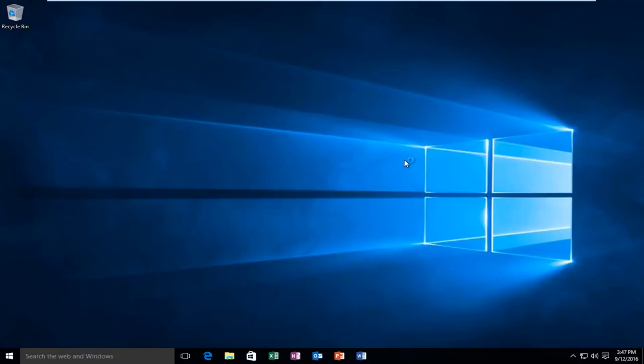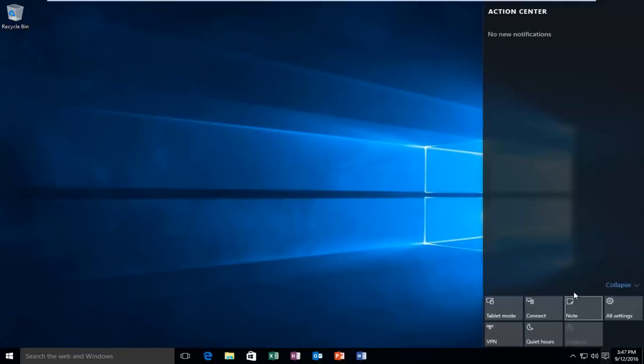Today I'm going to be showing how to either enable or disable the Action Center within Windows 10. The Action Center, like previous versions of Windows, acts as a place where you can find information regarding system notifications. In Windows 10 it's been expanded to include more information regarding applications and other data on your computer.